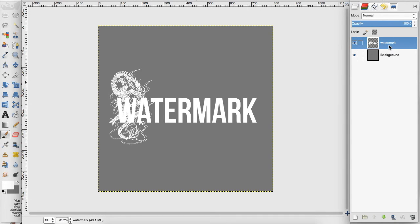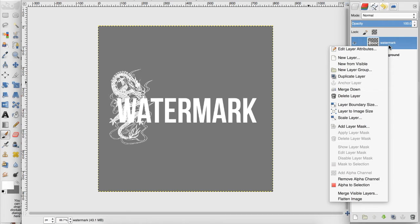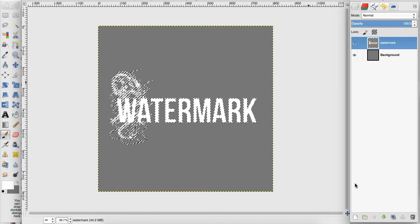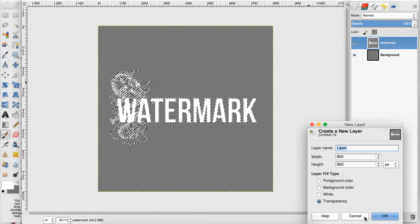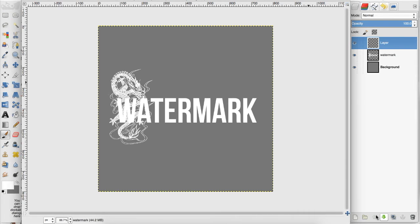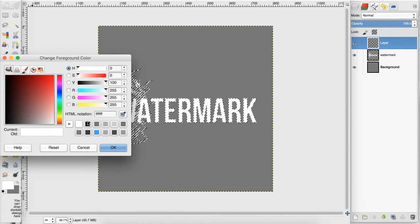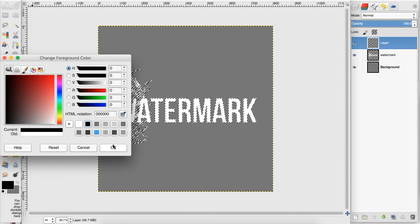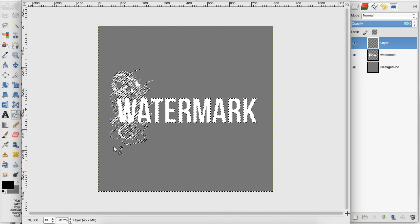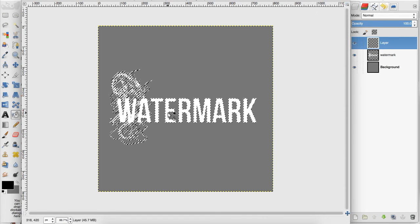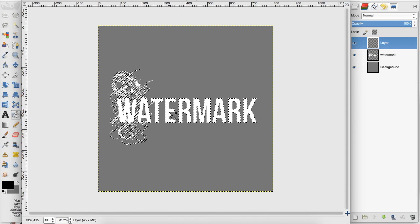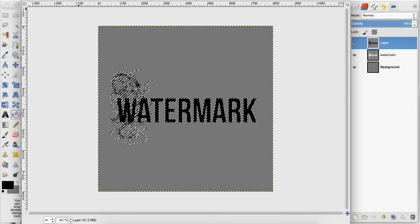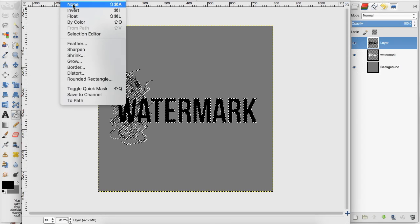So I want to right click on this watermark layer, go to alpha to selection, create a new layer, take my bucket tool, make sure my foreground color is black, and I'm just going to fill that. Then go to select none.